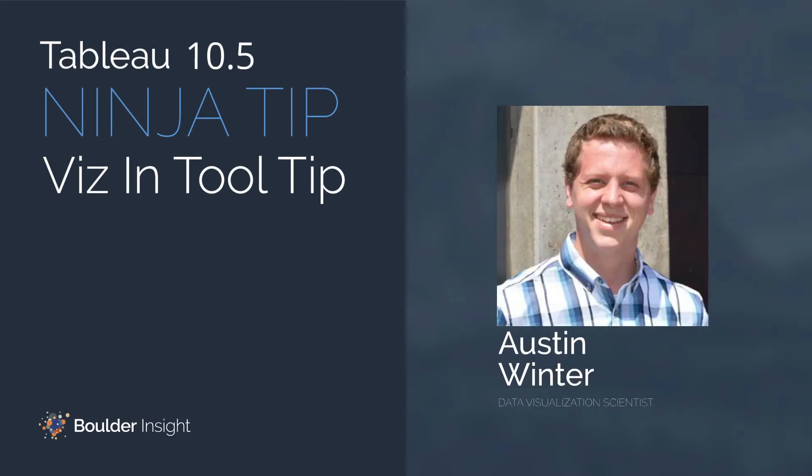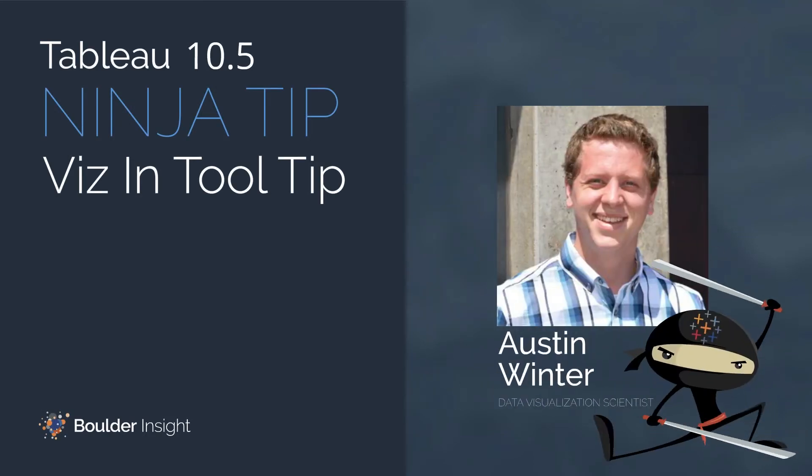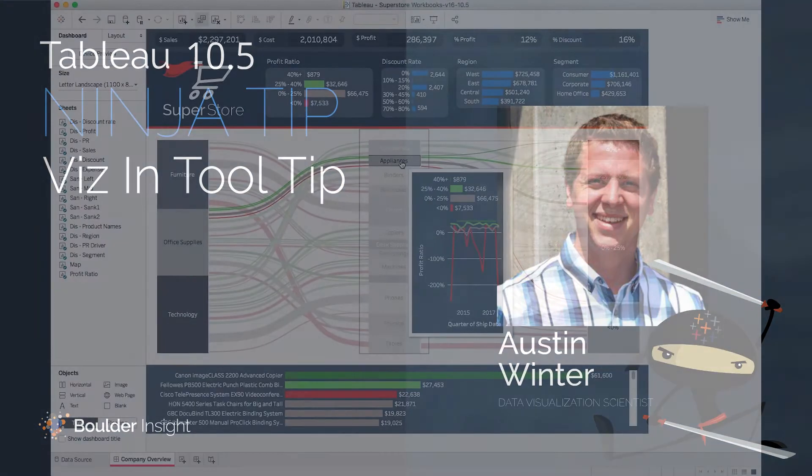Hey, this is Austin Winter from Boulder Insight, and today we're going to be looking at one of the coolest features of Tableau Desktop 10.5. It's called the Viz in Tooltip.